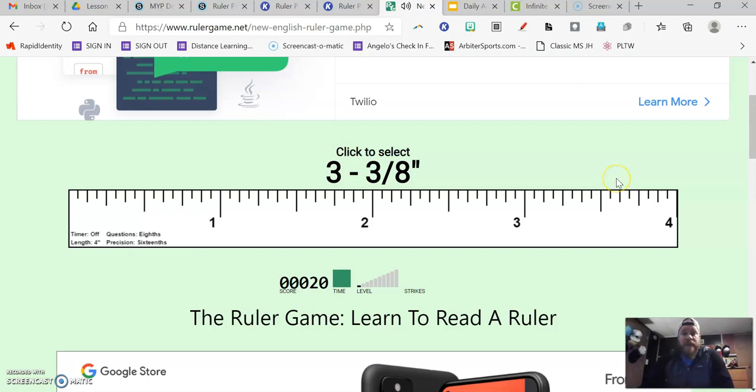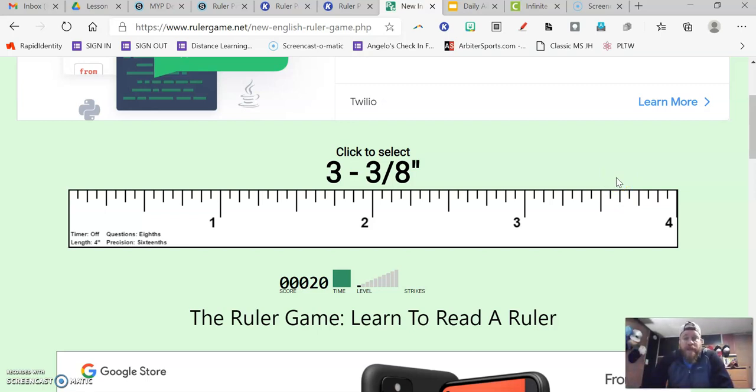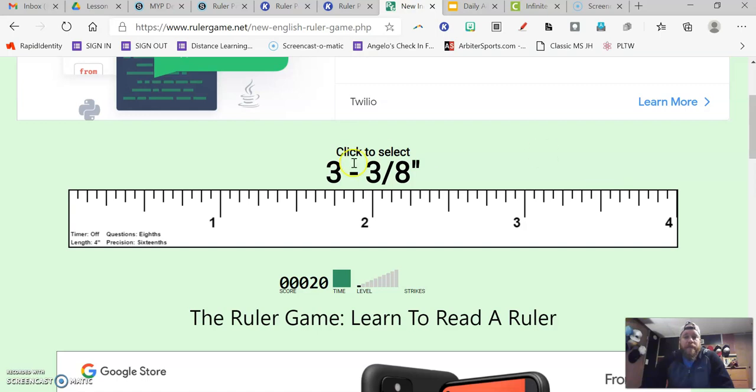Ask your teacher if you have questions and good luck practicing. Practice makes perfect. The more you practice, the easier measuring with the ruler becomes. Good luck, students, and let your teachers know if you have questions.